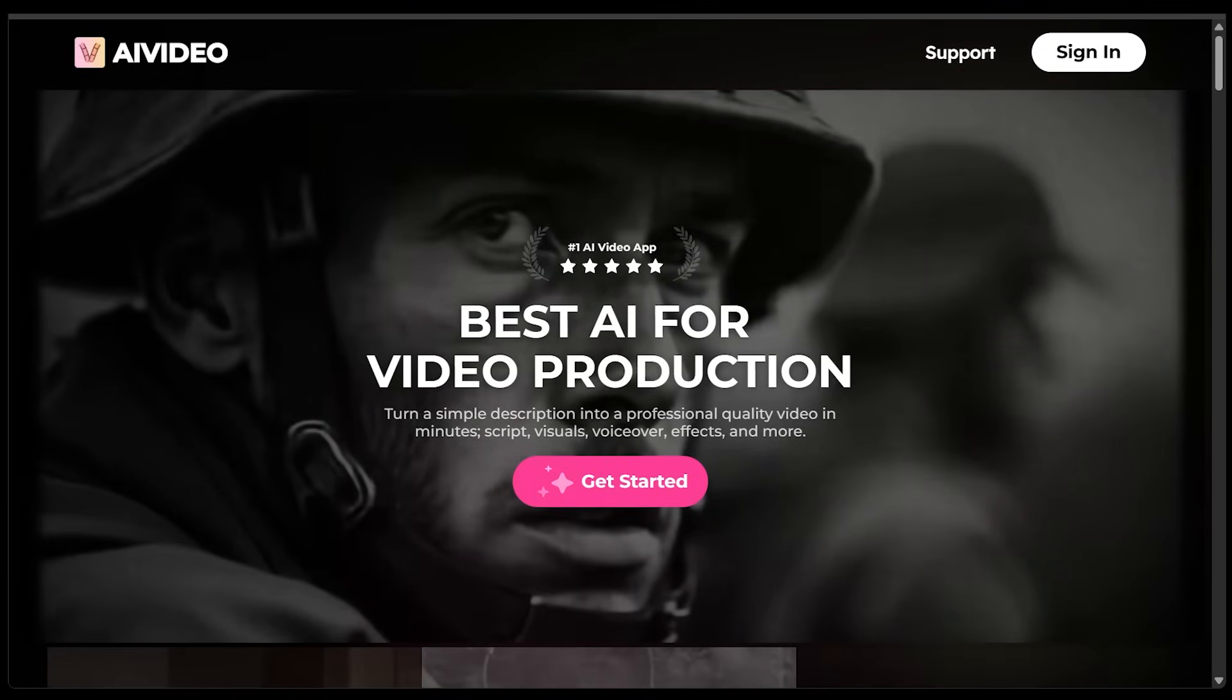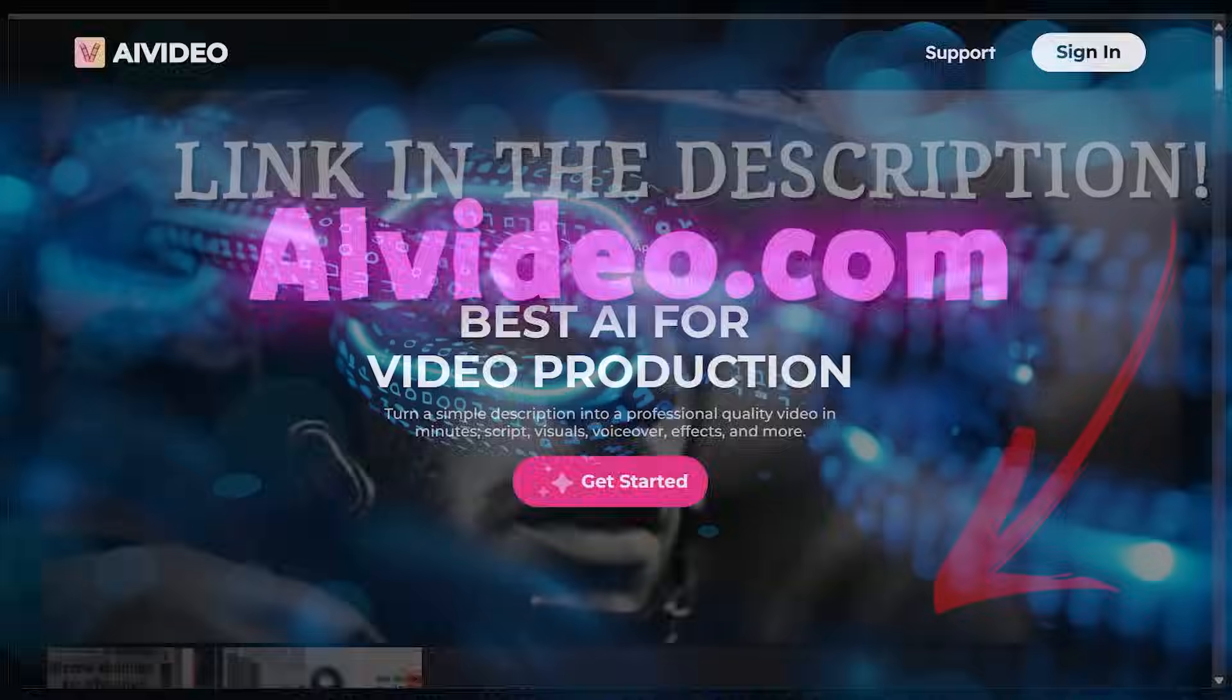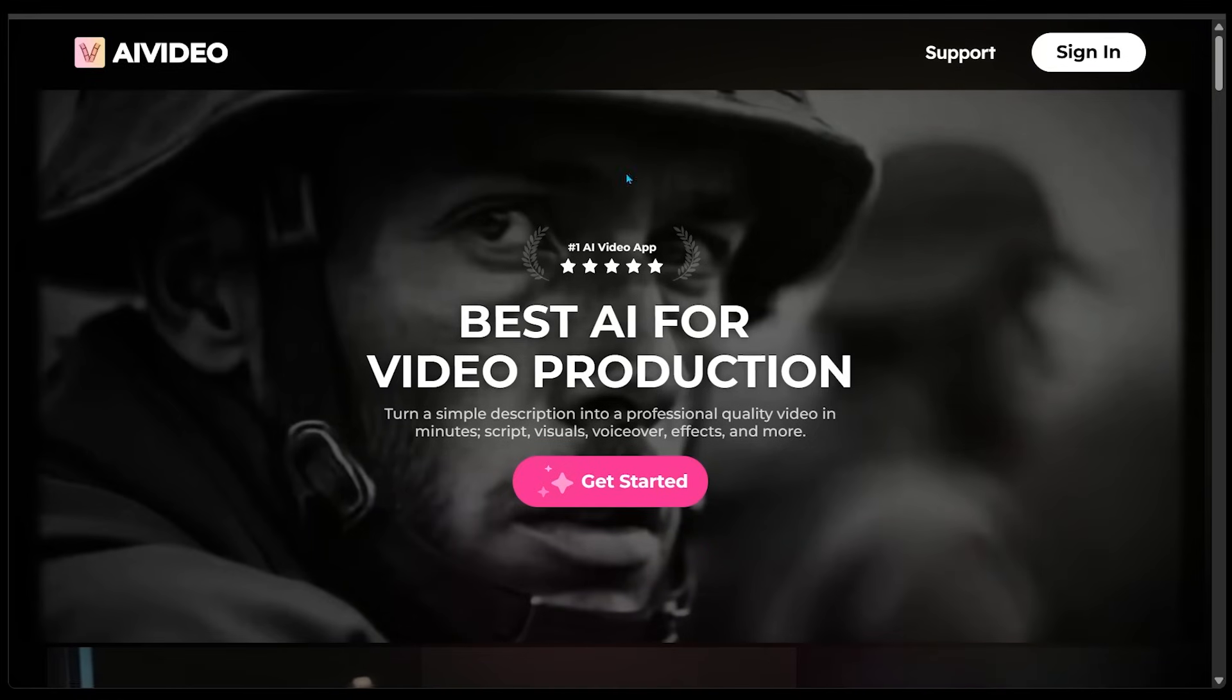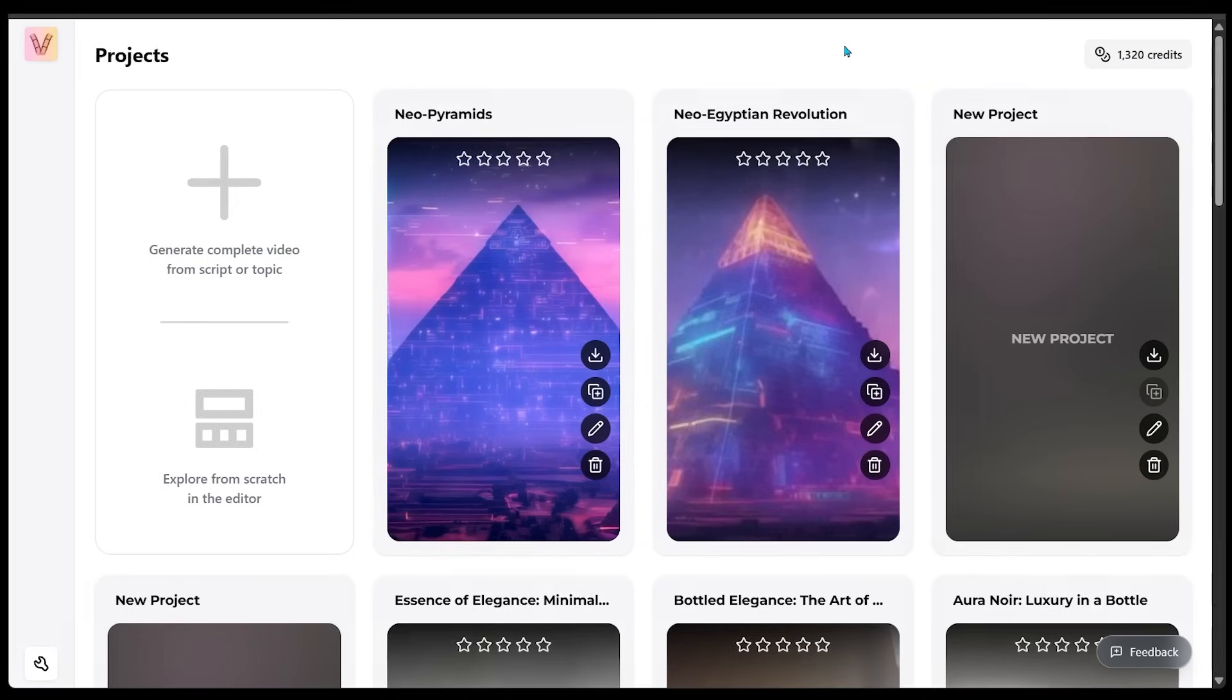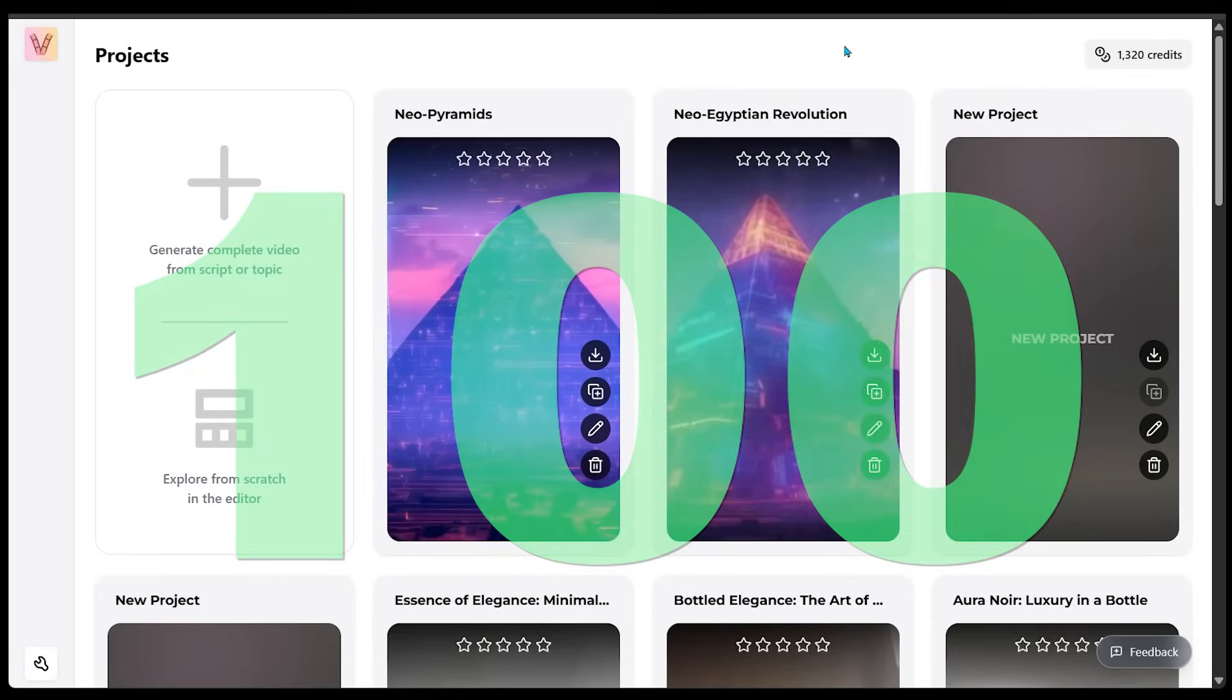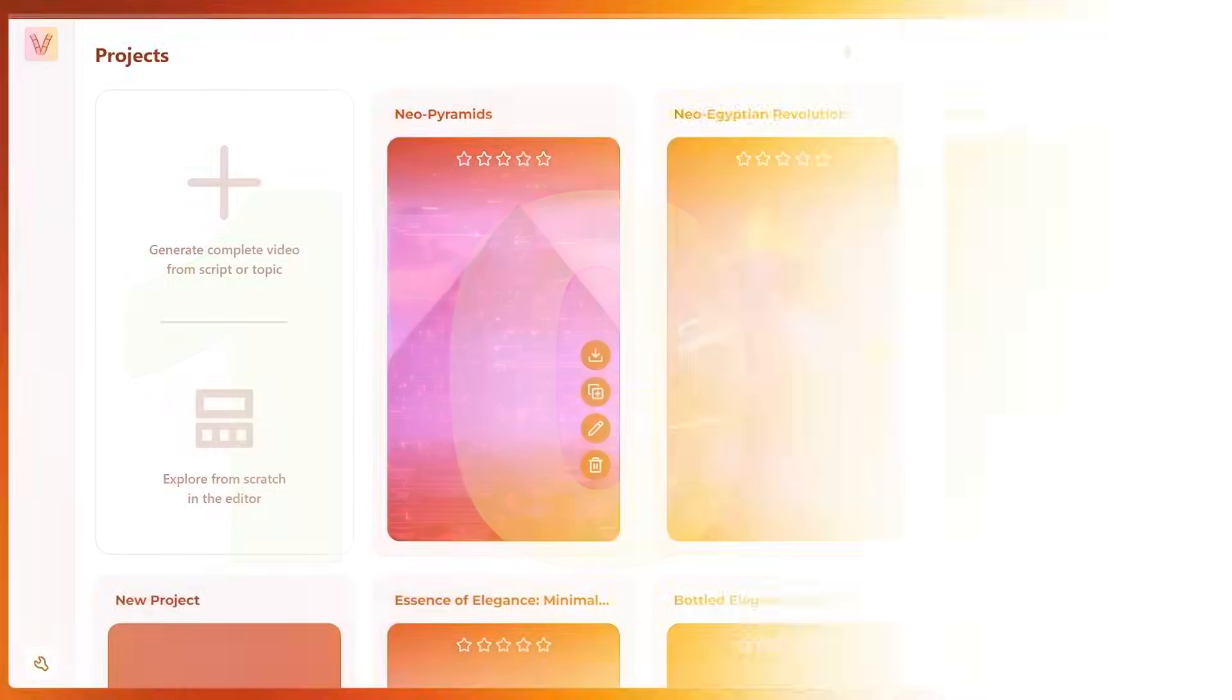So make sure you start by heading on over to AIVideo.com. The link is going to be in the description as always. And just come on over to the top right and click on the sign in. Let's go ahead and do that. Upon signing in, you're going to get a hundred free credits to begin with here if this is your first time making a brand new account.